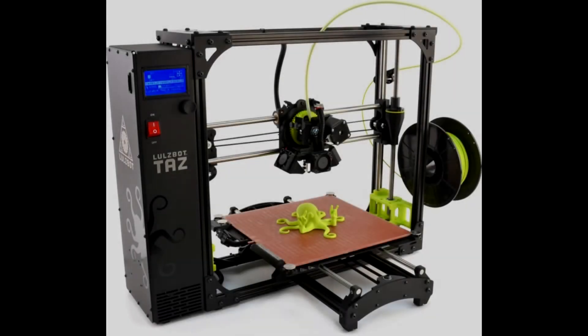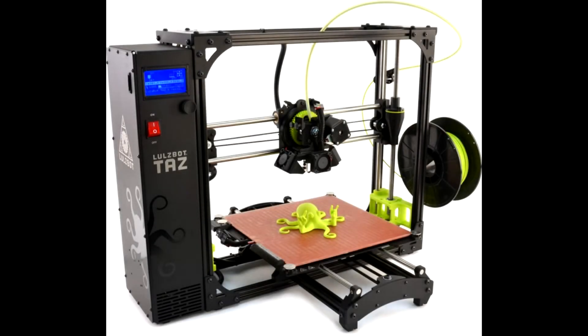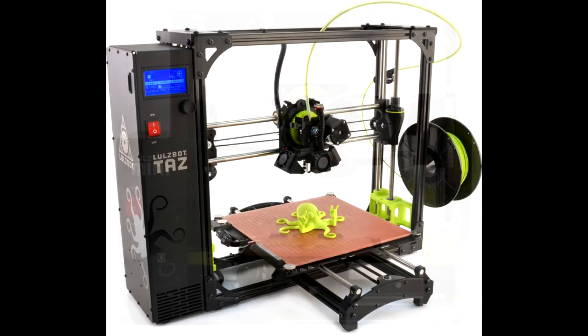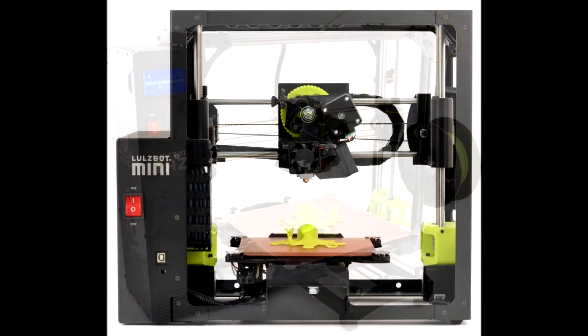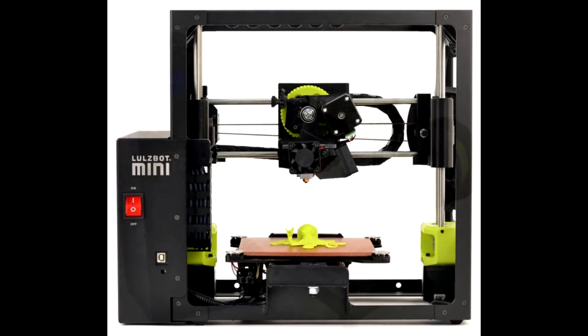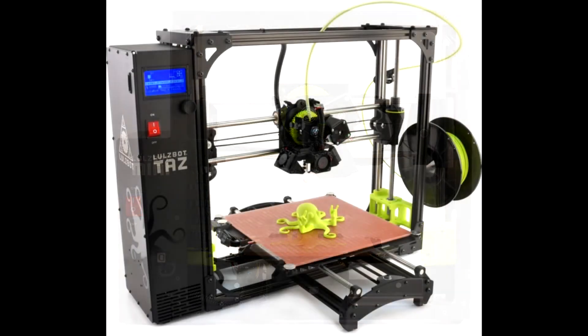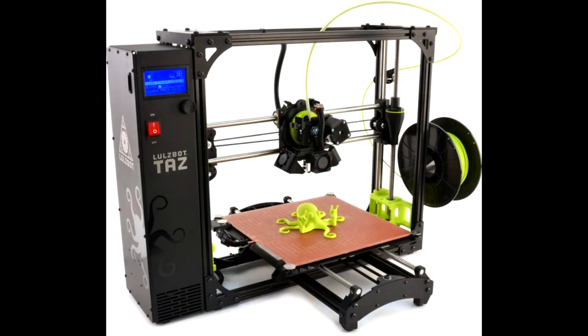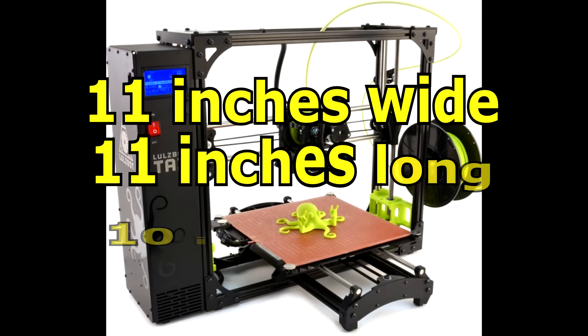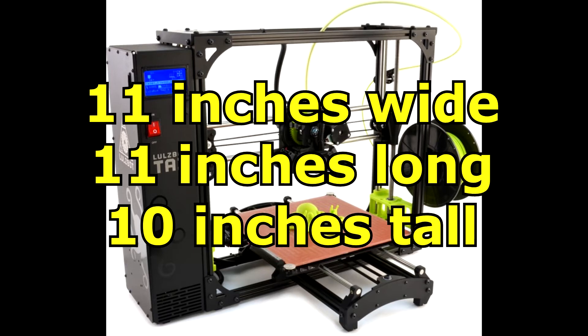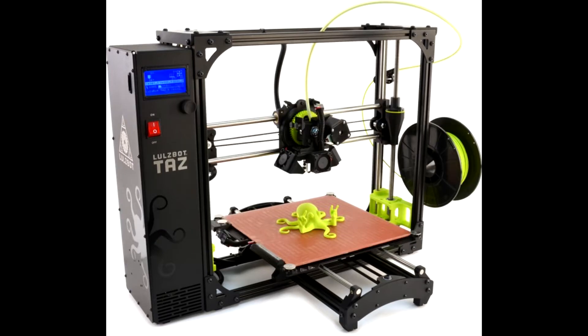The Yolo County Library 3D printers are the Lulzbot TAS-6 and the Lulzbot Mini. Today we will be taking a look at the TAS-6, but the concepts presented will be applicable to both printers. The TAS-6 has a maximum build area of approximately 11 inches by 11 inches by 10 inches. The Yolo County Library does not allow patrons to bring their own filament to use at this time.